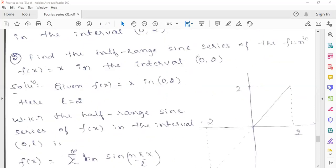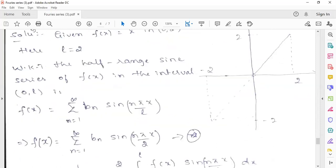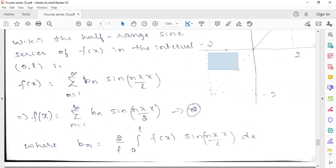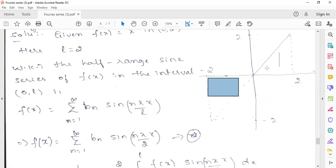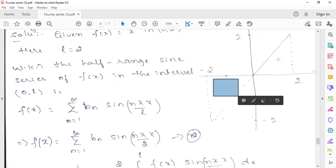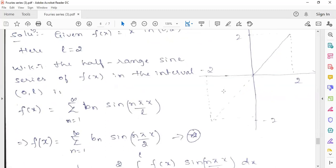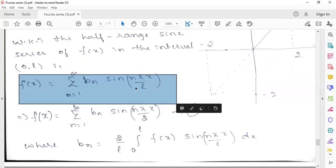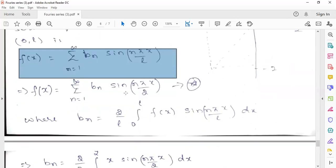To find the half-range sine series, you take the mirror image of the curve about the origin. The function f(x) = x taken about the origin gives an odd function. For an odd function, a0 and an are both zero, so f(x) contains only the sine terms: f(x) = summation of bn sin(nπx/L). With L = 2, this becomes the summation of bn sin(nπx/2). Now we need to find bn.